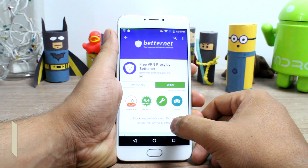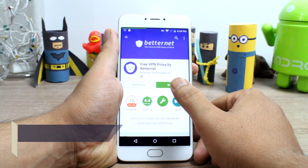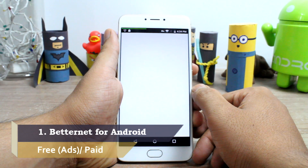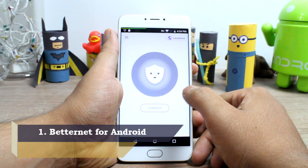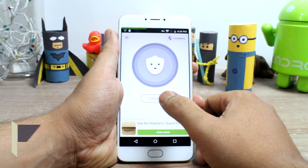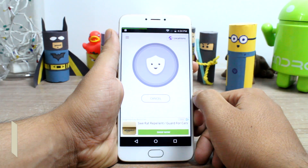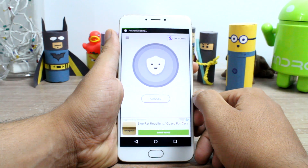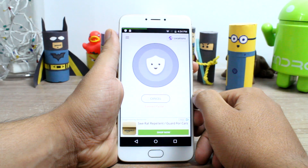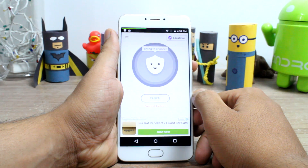BetterNet for Android is up at number 1 and it's one of the best free VPN services for Android. The app has some ads to support its free services but the ads are not at all irritating. From the home page you press the connect button and wait for the connection to establish, and it's as easy as that.